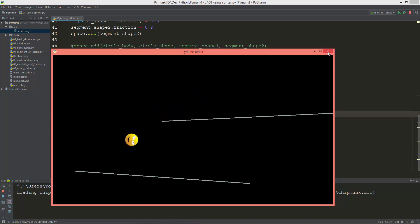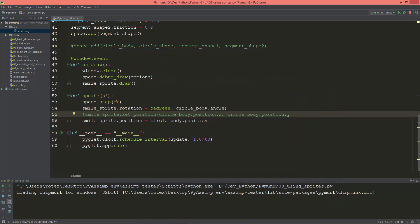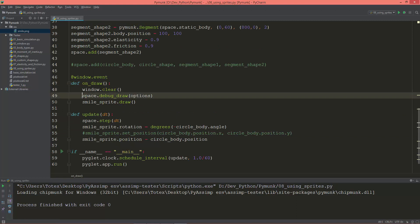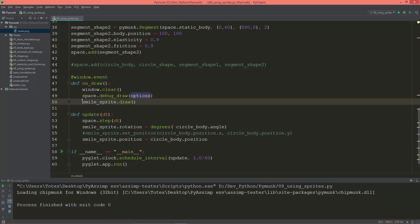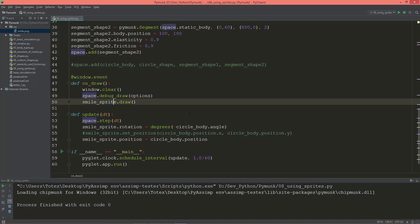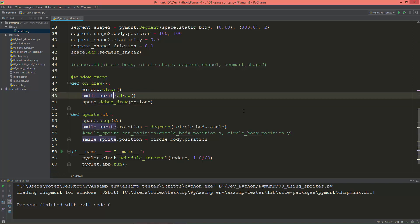And let me take a look at the draw method. As you see now we are using the space.debug_draw options and also the smile_sprite.draw. And the draw order matters.